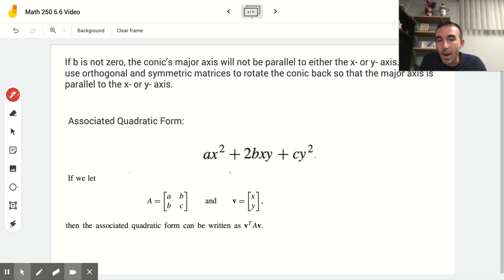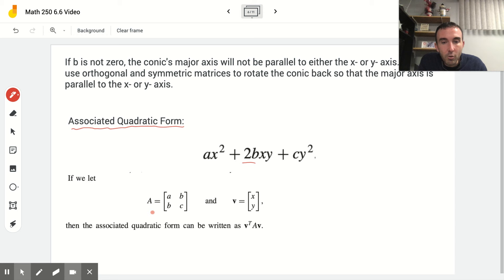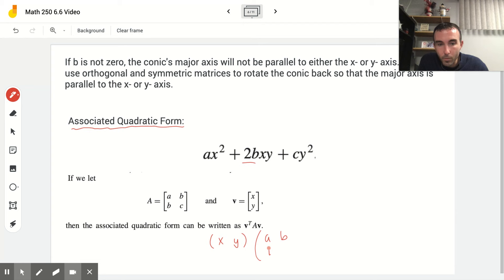We define the associated quadratic form as AX² + 2BXY + CY². We use 2B just for convenience. The idea is that we can rewrite the setup of a conic section through matrices. If we call matrix A = [A, B; B, C] and matrix V = [X; Y], then when we rewrite this as V transpose times A times V, we get back the associated quadratic form.